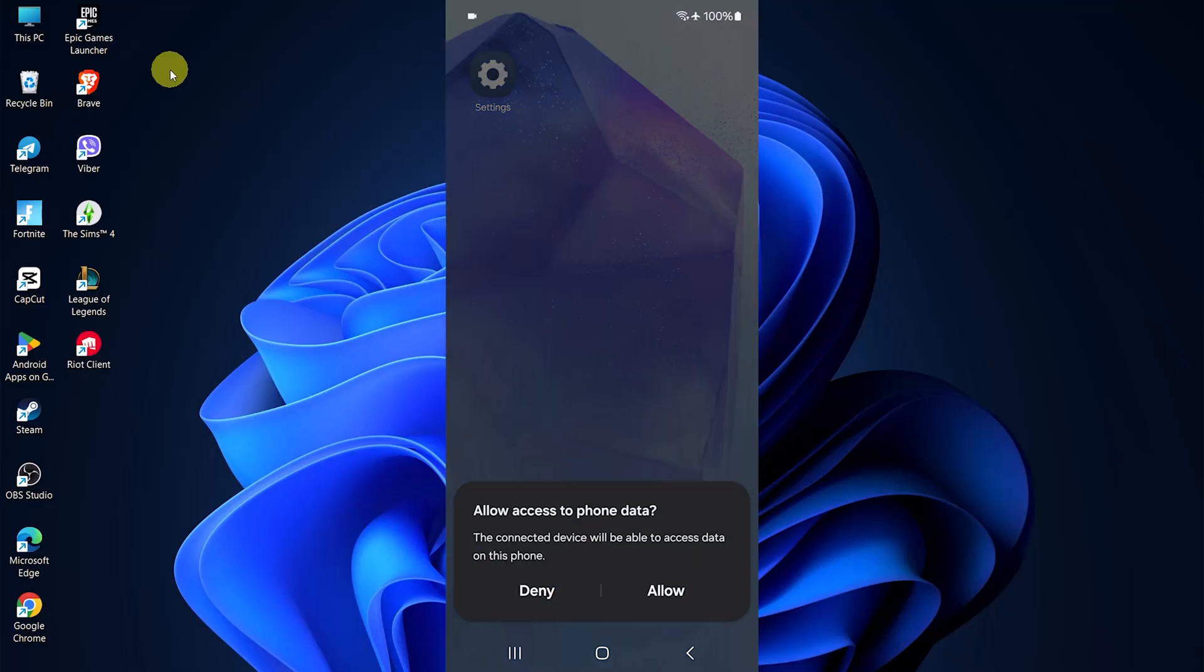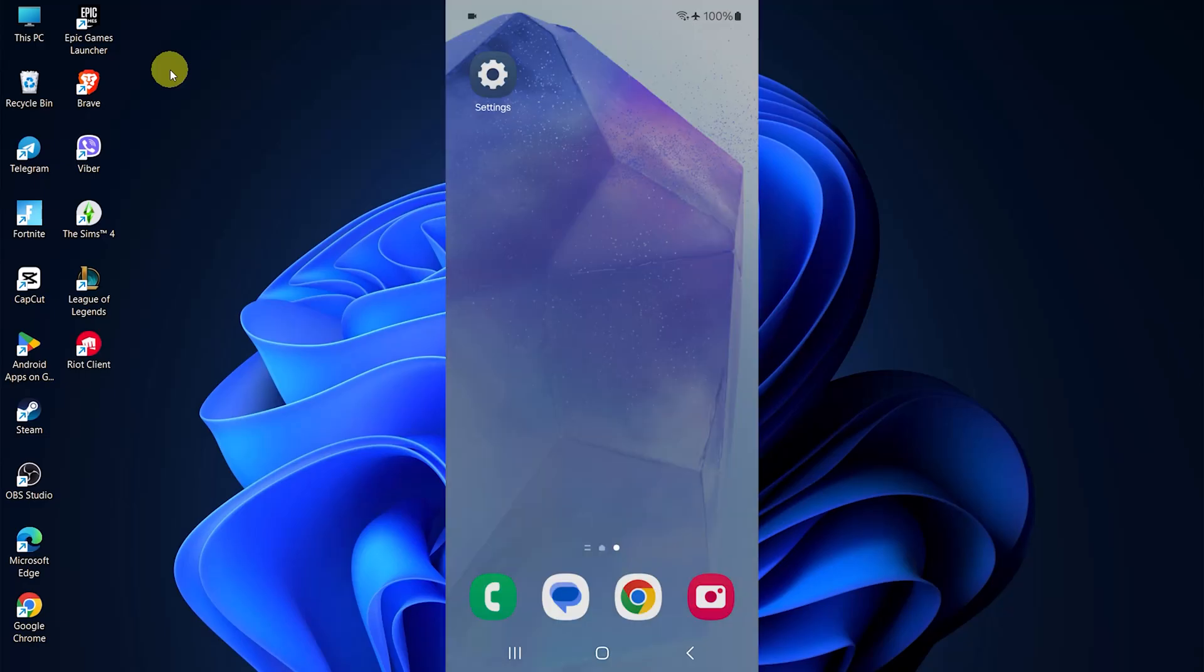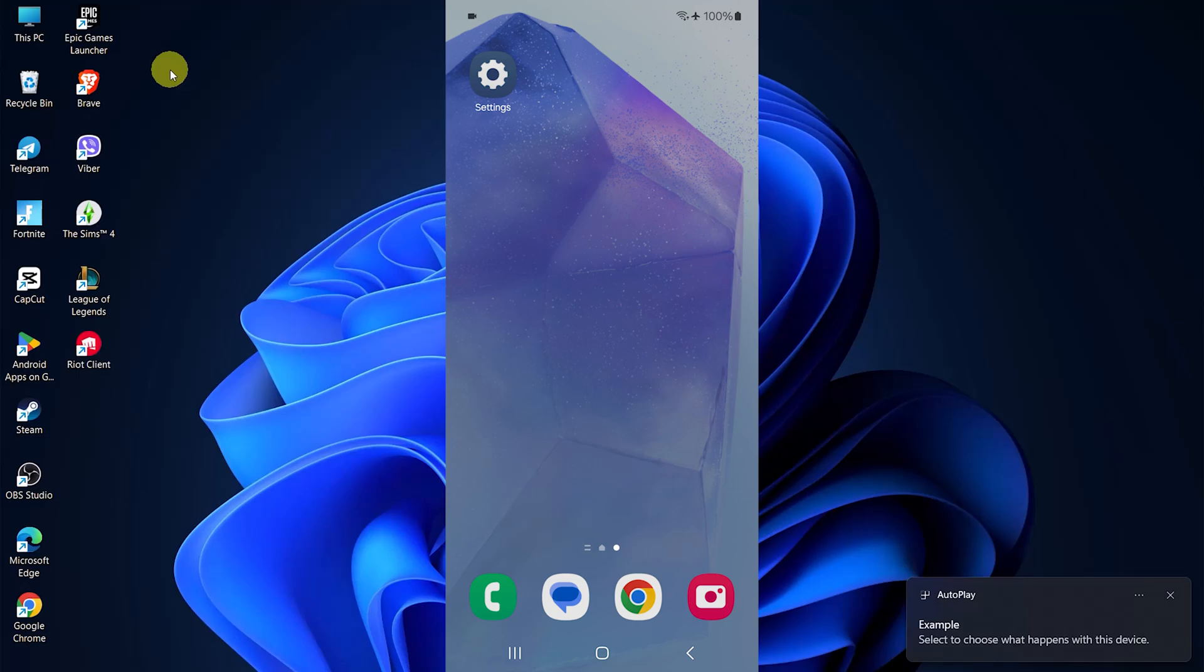Once connected, look at your phone's screen. A pop-up will appear asking, Allow access to phone data? Tap on Allow to grant permission.